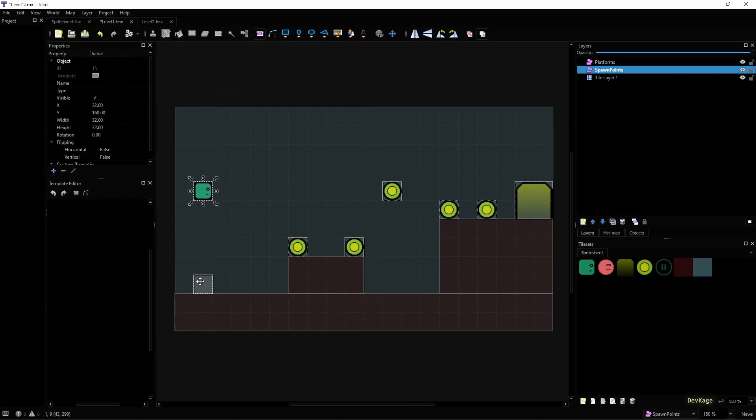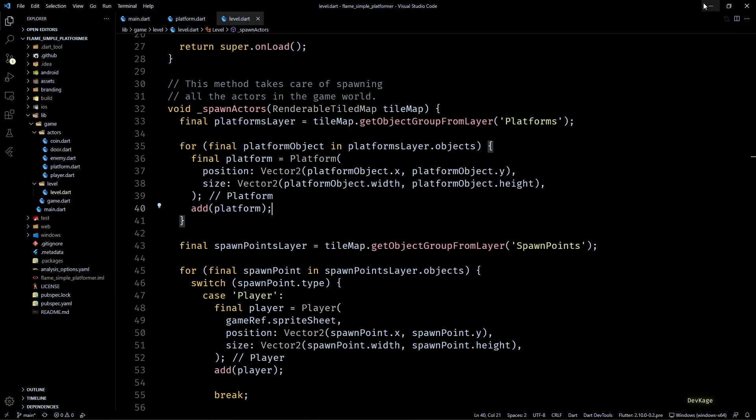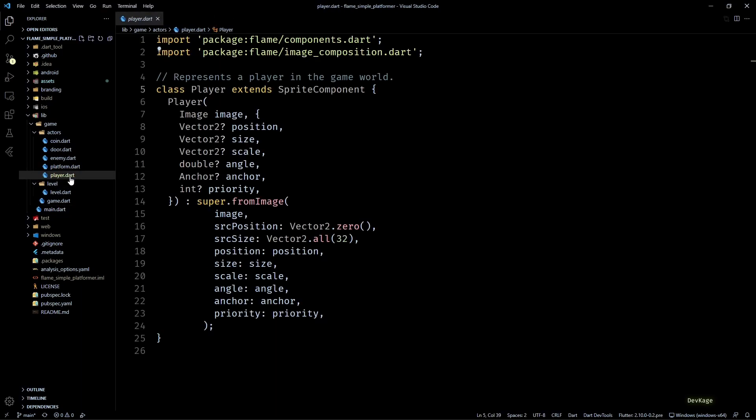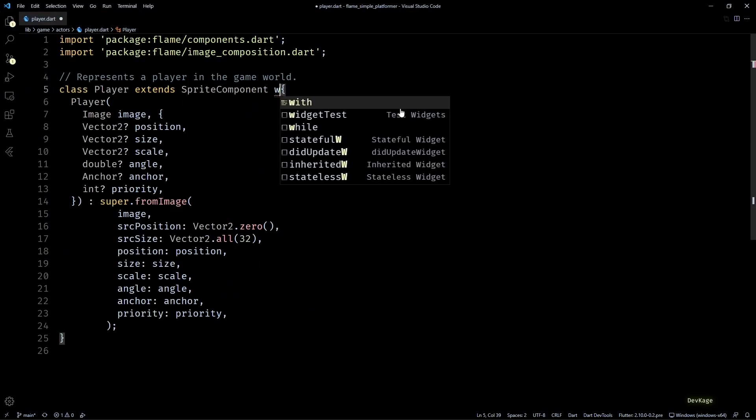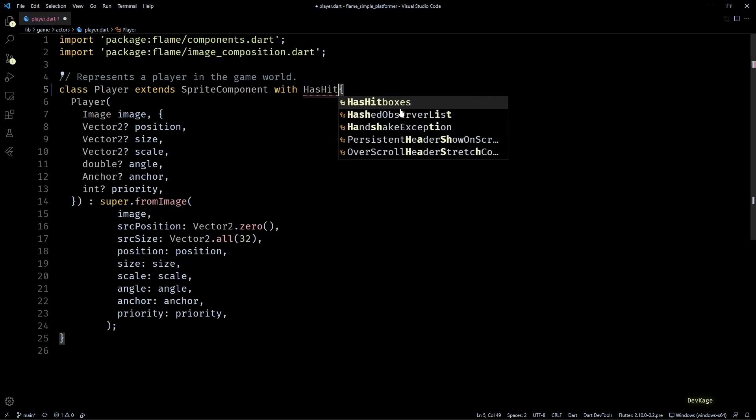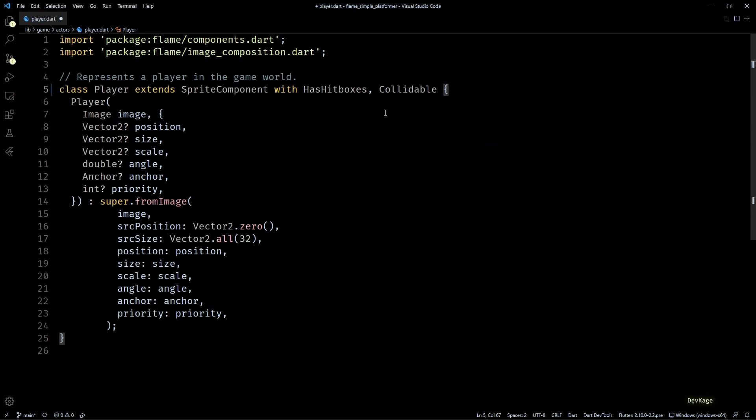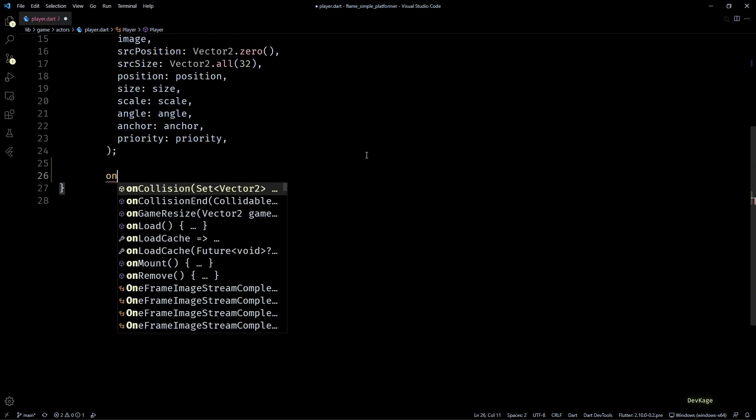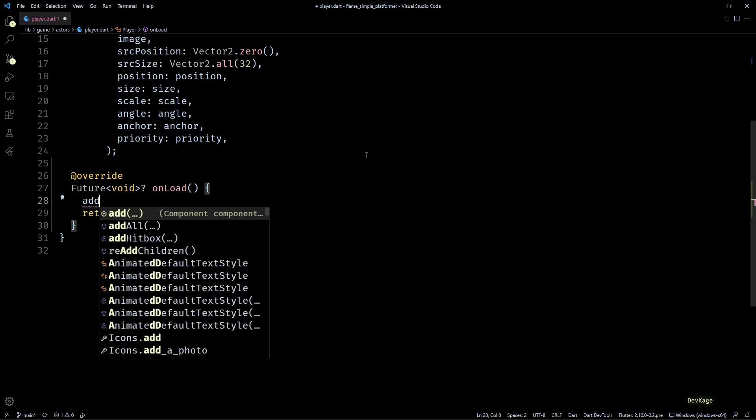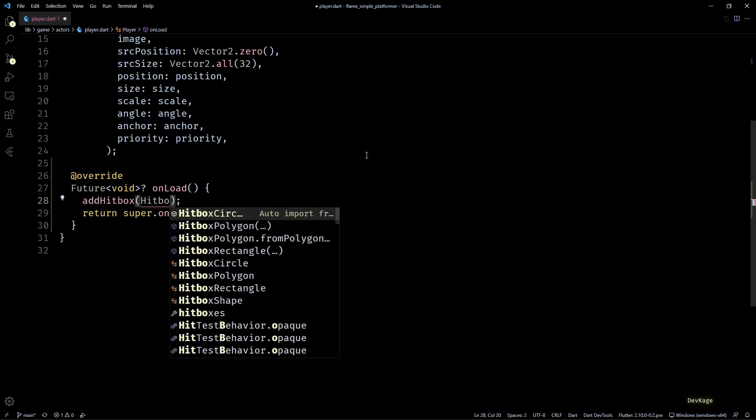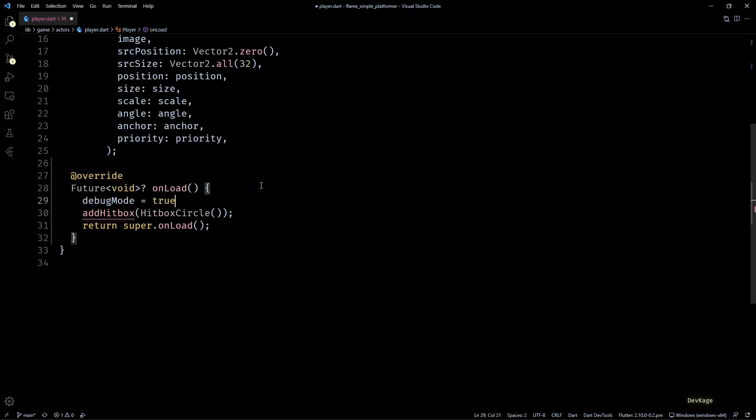To make the player collide with platforms, we'll first have to attach a collision shape to our player component. For that I'll add the HasHitboxes and Collidable mixins to player, then I'll override the onLoad method for this class and add a HitboxCircle as the collision shape. To see how the collision shape looks, let's set debug mode to true here.